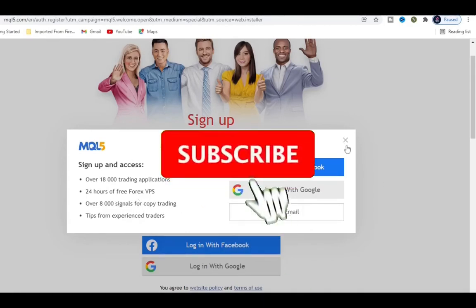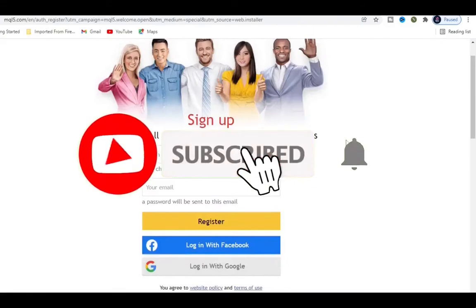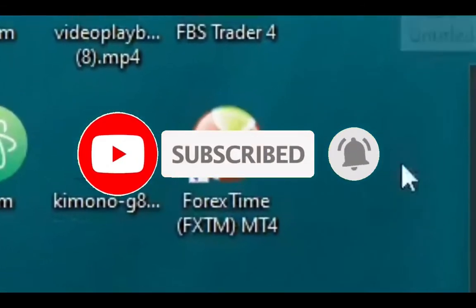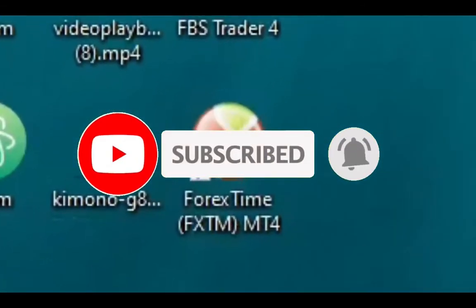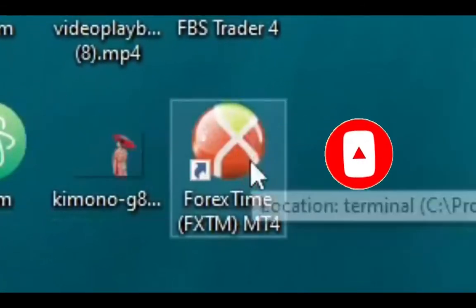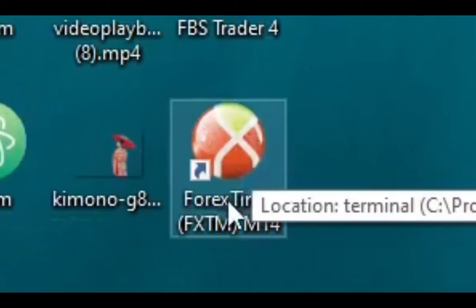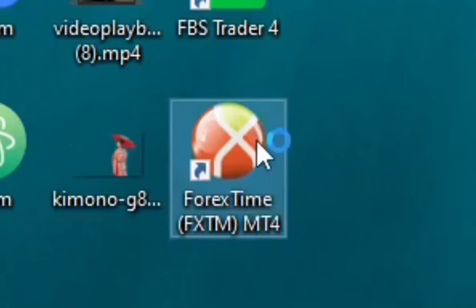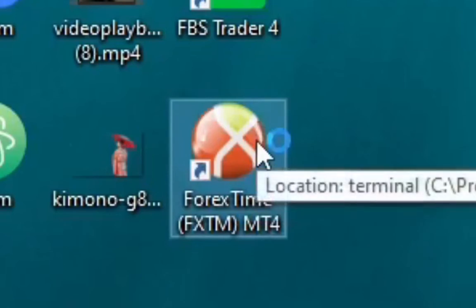Let's do that now. I'm just going to close this side. Now we have done installing it, let's open it up. This is it right here, Forex Times FXTM. Click on it and it's going to open up.